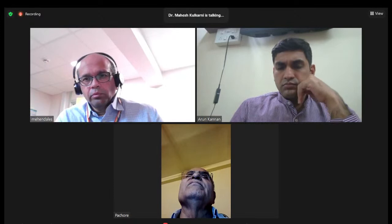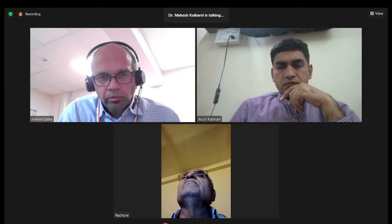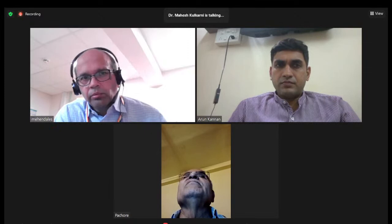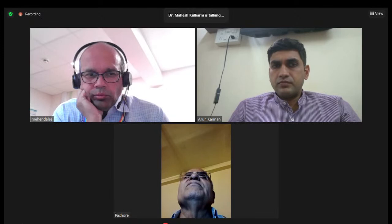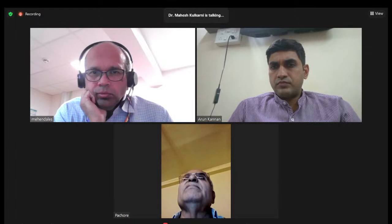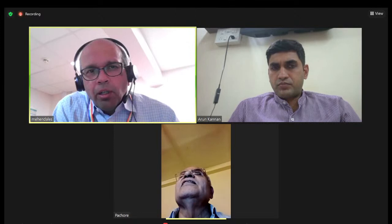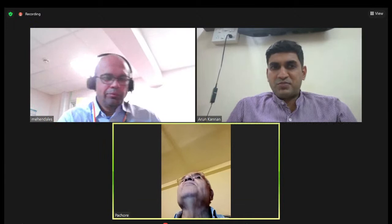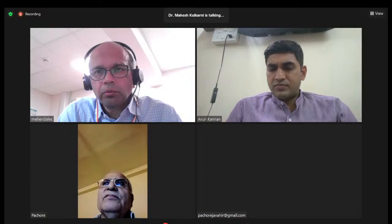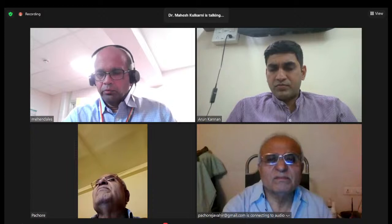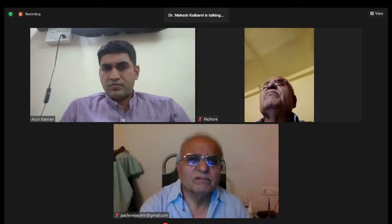Thank you very much to Sanchit for an excellent presentation. The second speaker for tonight is Dr. Arun Kannan from Chennai Apollo Hospital, who will talk about the utilization of cruciate retaining versus posterior stabilized knees in total knee replacement.